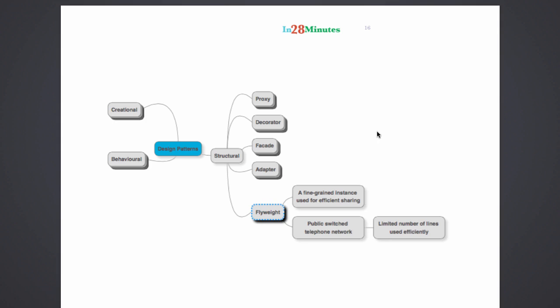A really good example would be a public switched telephone network. In a public switched telephone network there would be a limited number of lines. So let's say there are 10 lines but there would be thousands of customers using them. Because not all the thousand customers would be calling at the same time, you would be able to switch between these 10 lines and efficiently manage the network.